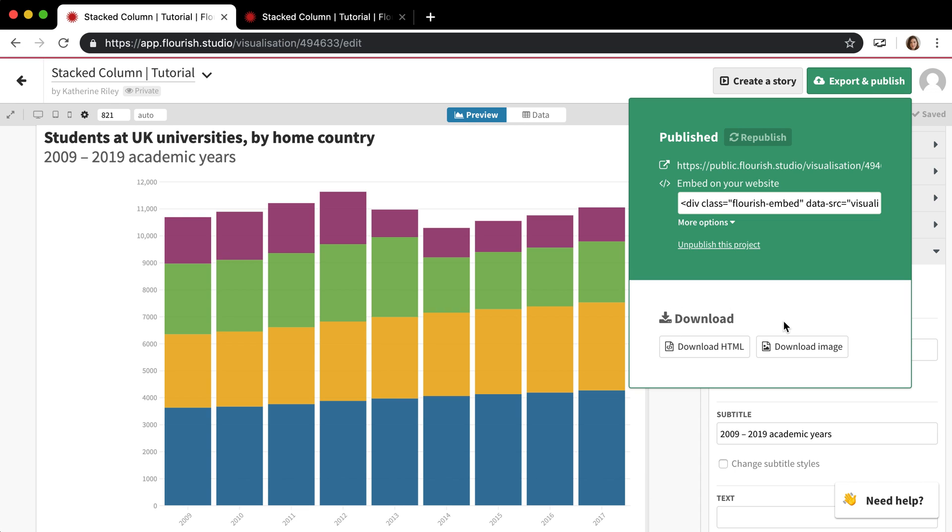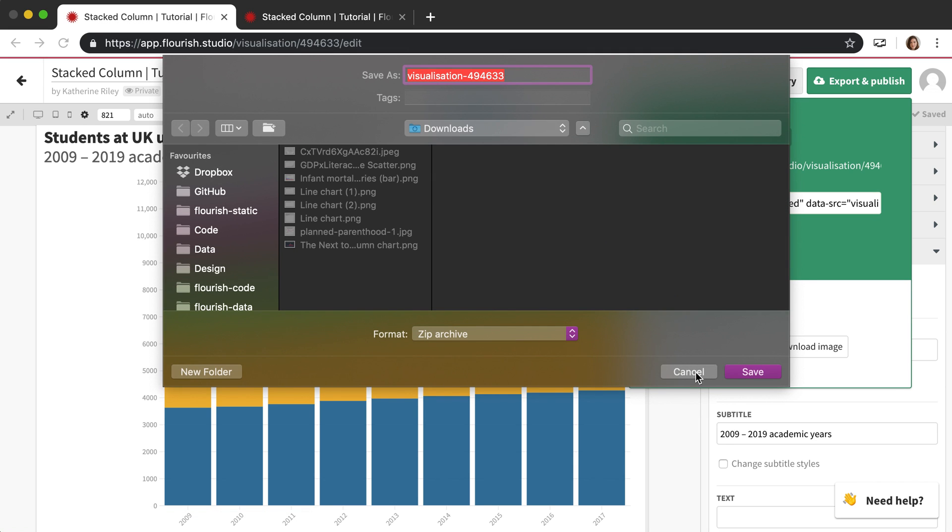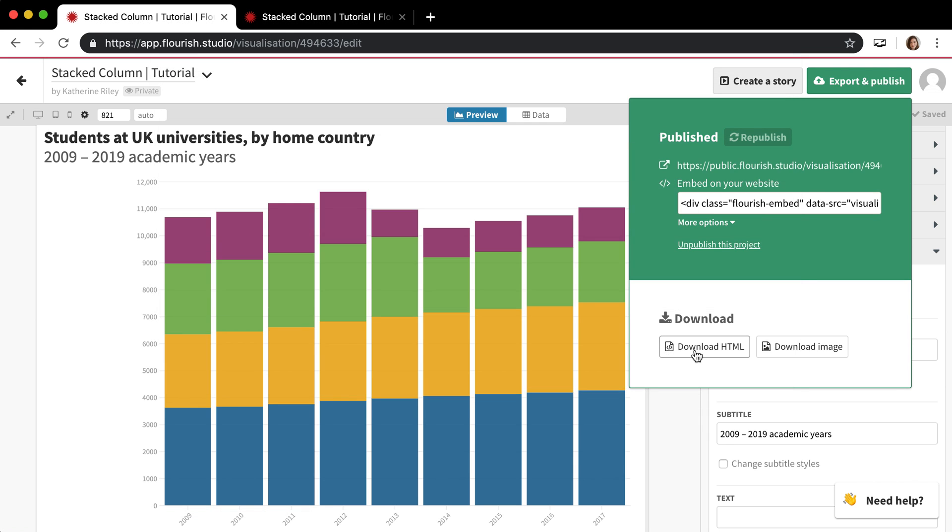And then there's also one more option for paying customers, which is this download HTML option, which will download a minified version of the chart as an HTML file. And that is a way for people who want to host their own graphics, so for them not to be on the Flourish server, to do that.